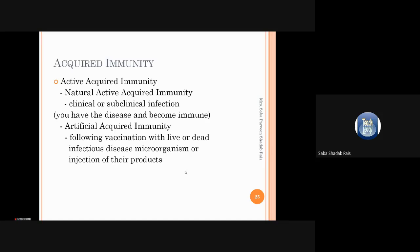Active immunity is subcategorized into natural active acquired immunity and artificial active acquired immunity. Natural active immunity means we acquire immunity naturally — for example, when a person falls sick and recovers from an infection, the person becomes immune and retains immune memory for years. People who get smallpox, measles, or mumps in childhood develop lifelong immunity because these viruses do not have other variants.